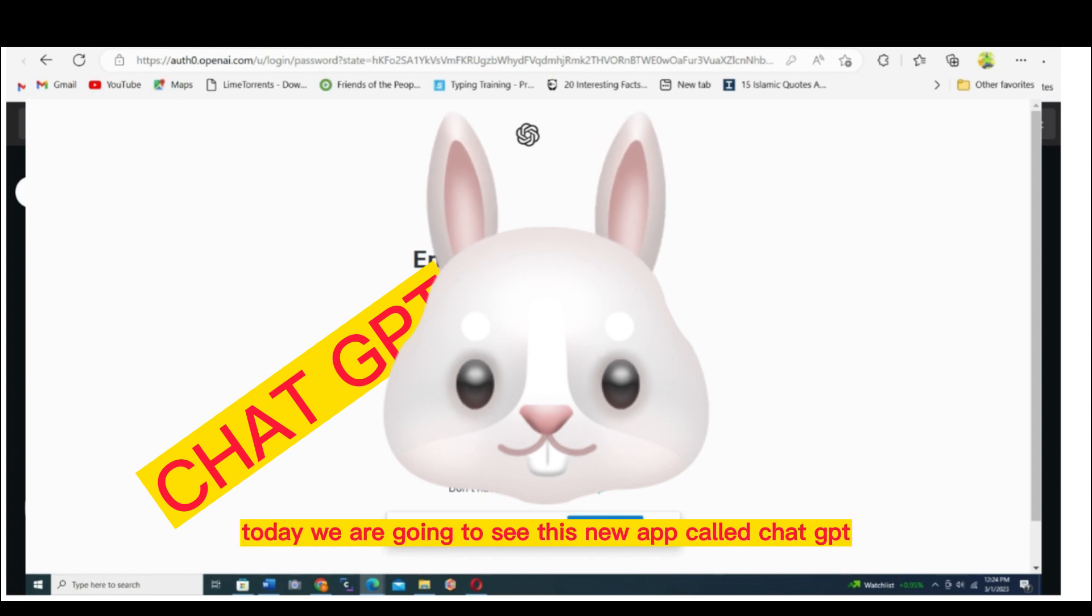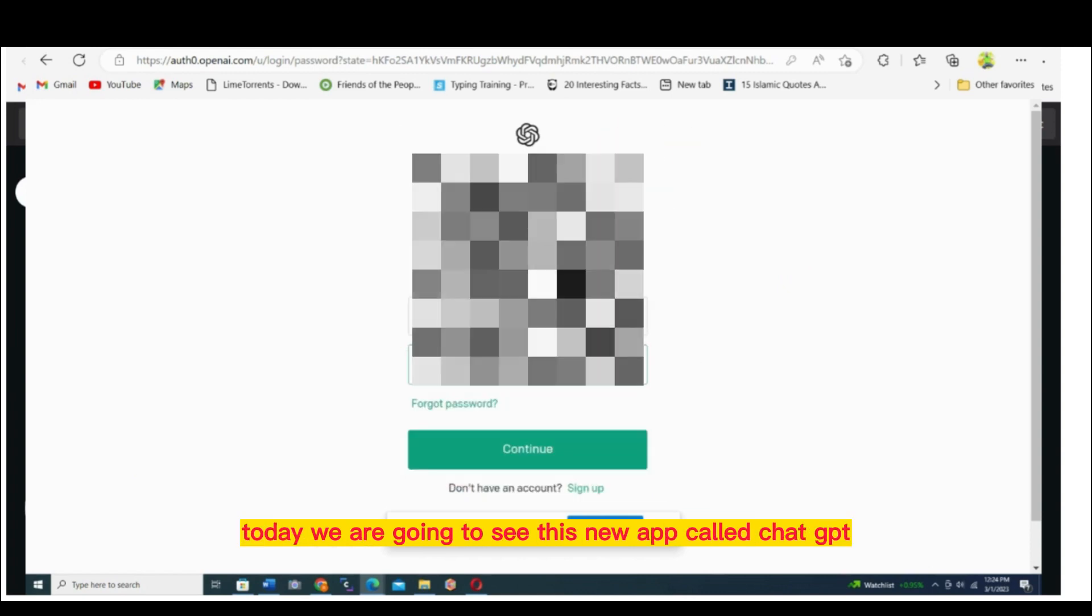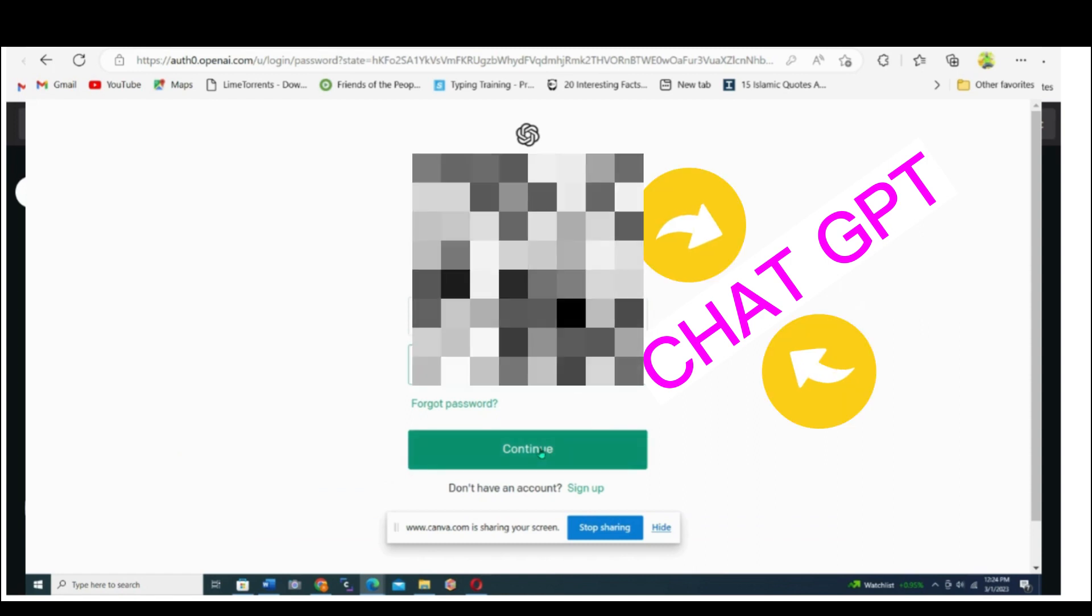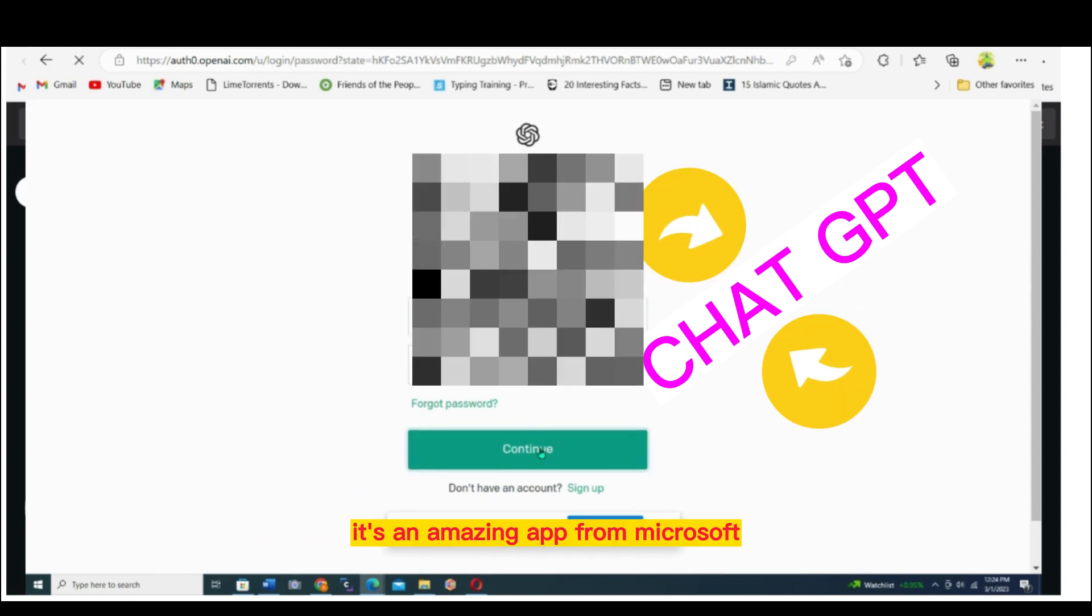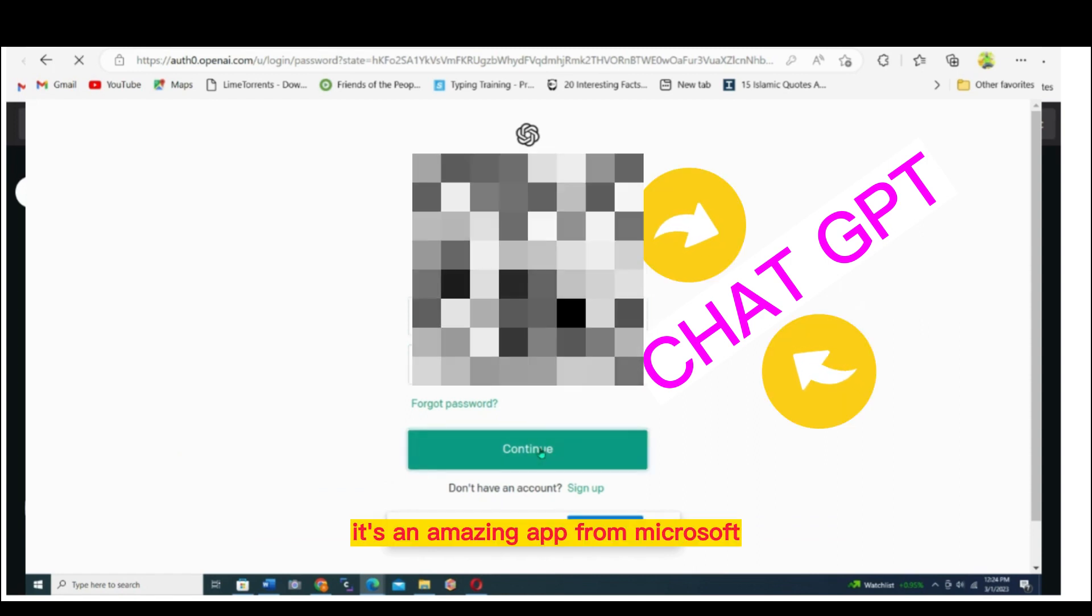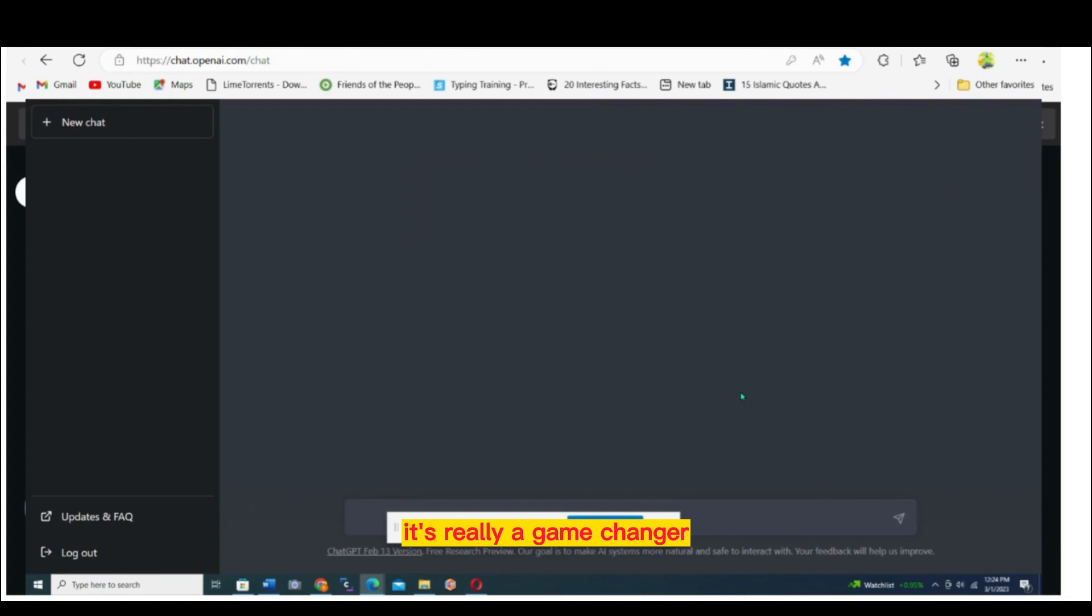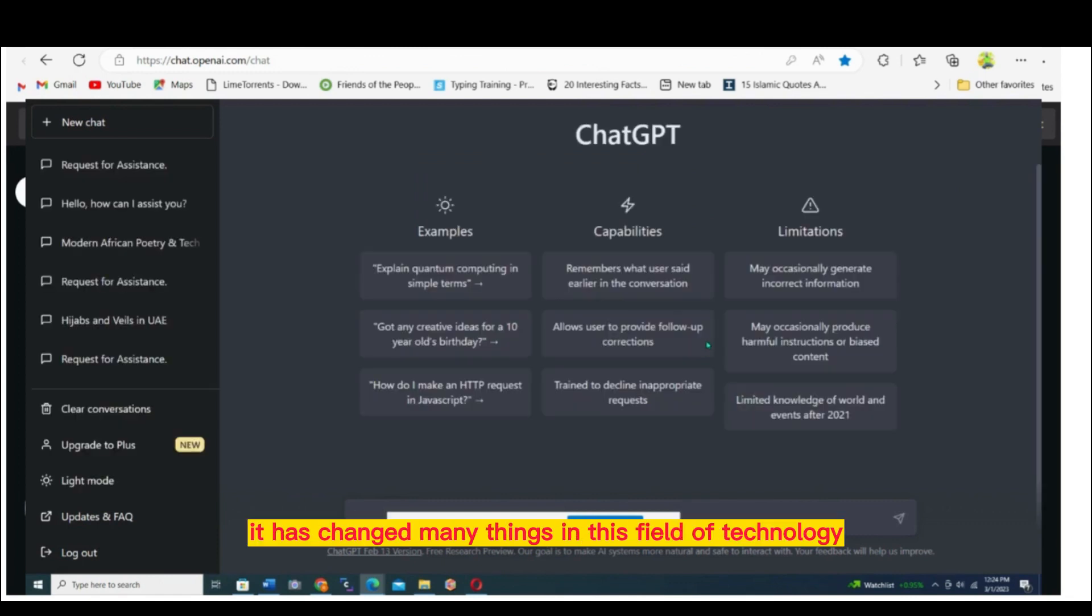Today we are going to see this new app called ChatGPT. It's an amazing app from Microsoft. It's really a game changer. It has changed many things in this field of technology.